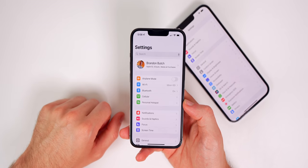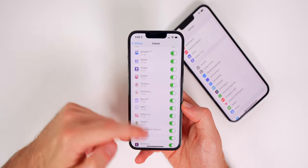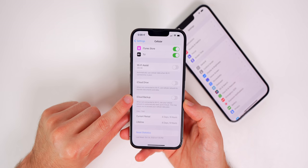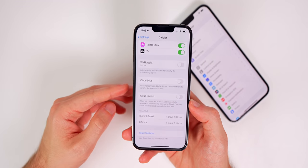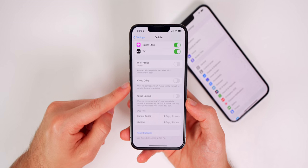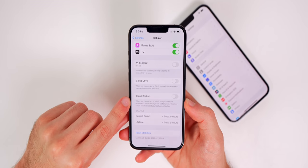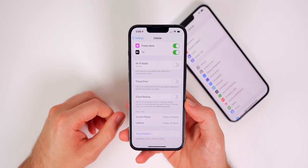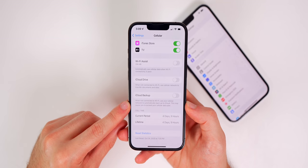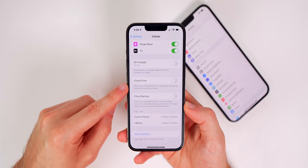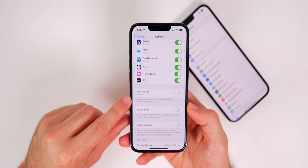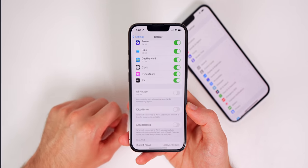The final setting to consider is inside Cellular, all the way at the bottom, where you'll see iCloud Drive and iCloud Backup. I'd recommend turning both off — there's no reason to have iCloud transfers and backups happening over cellular when you'll be on WiFi at some point. Apple even warns it may cause you to exceed your cellular data plan. Also, WiFi Assist — which automatically uses cellular when WiFi is poor — I personally keep that off as well.